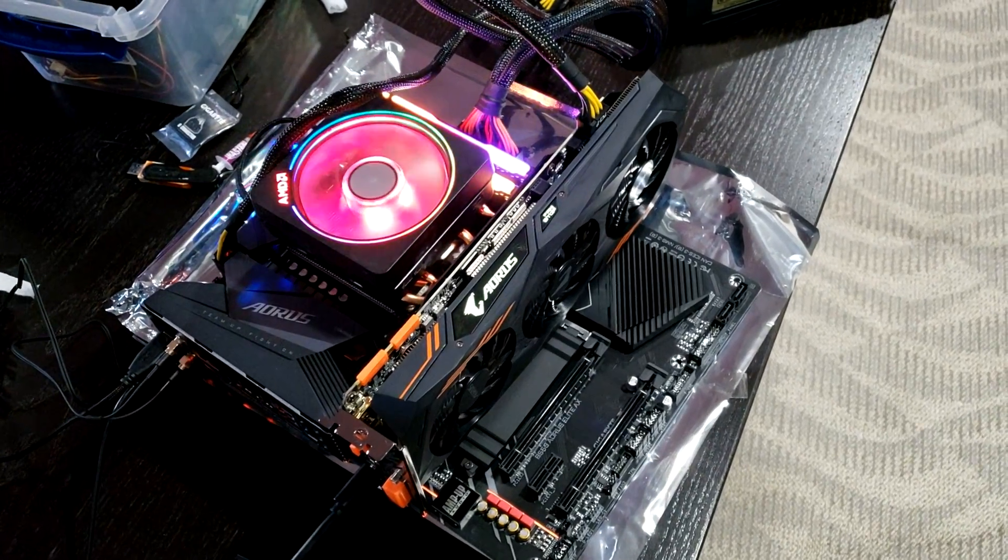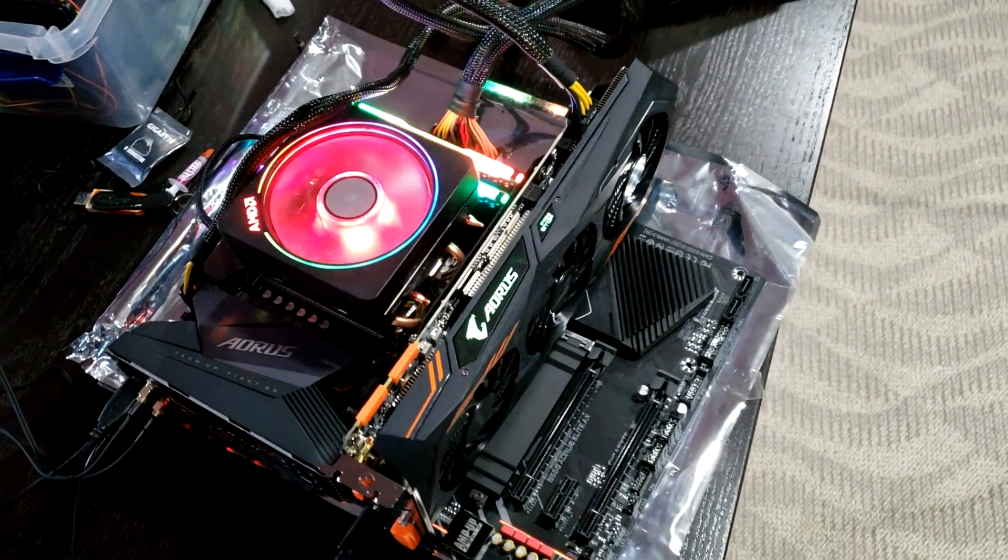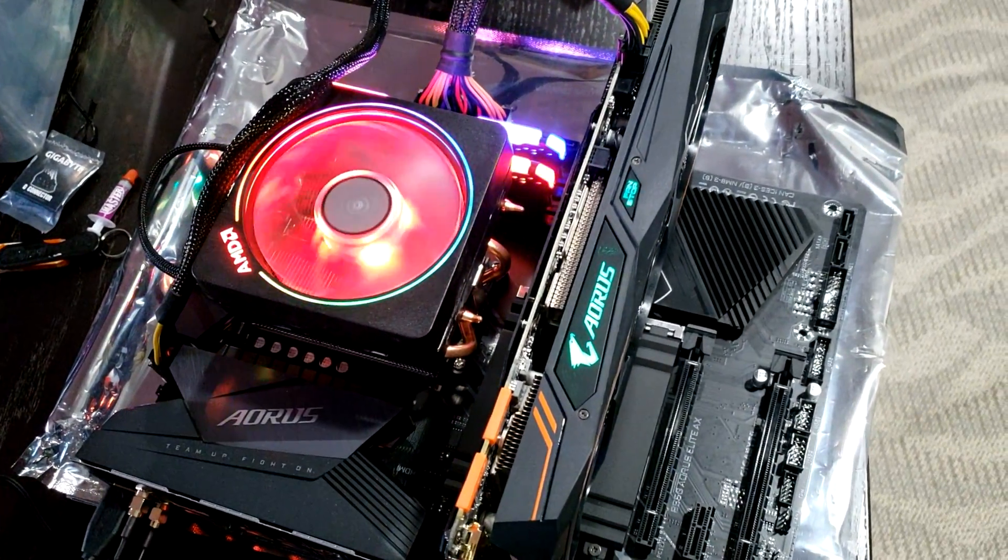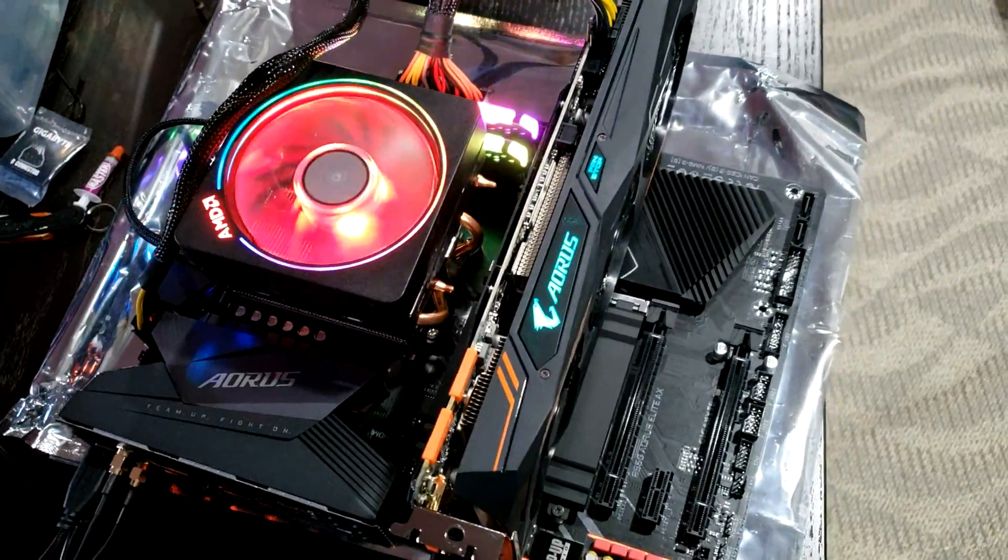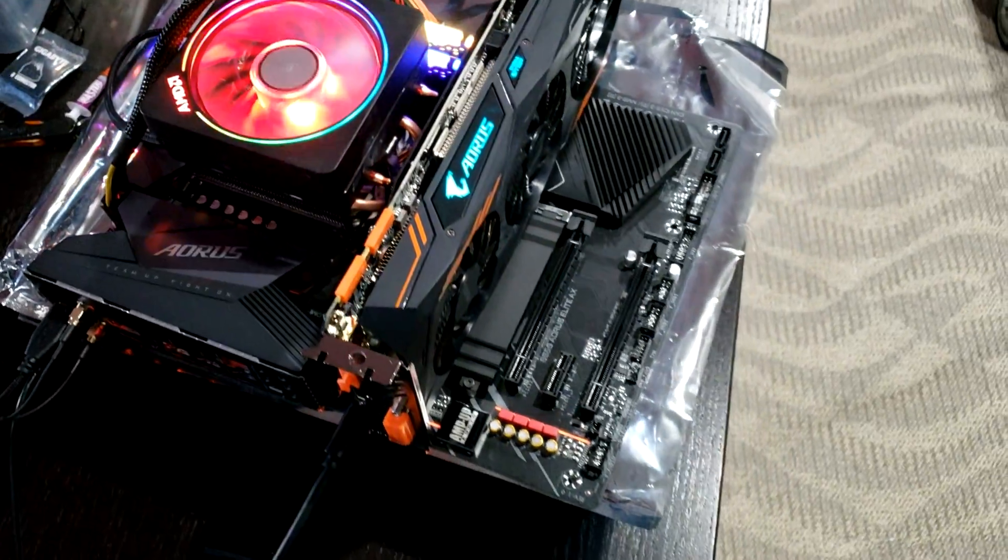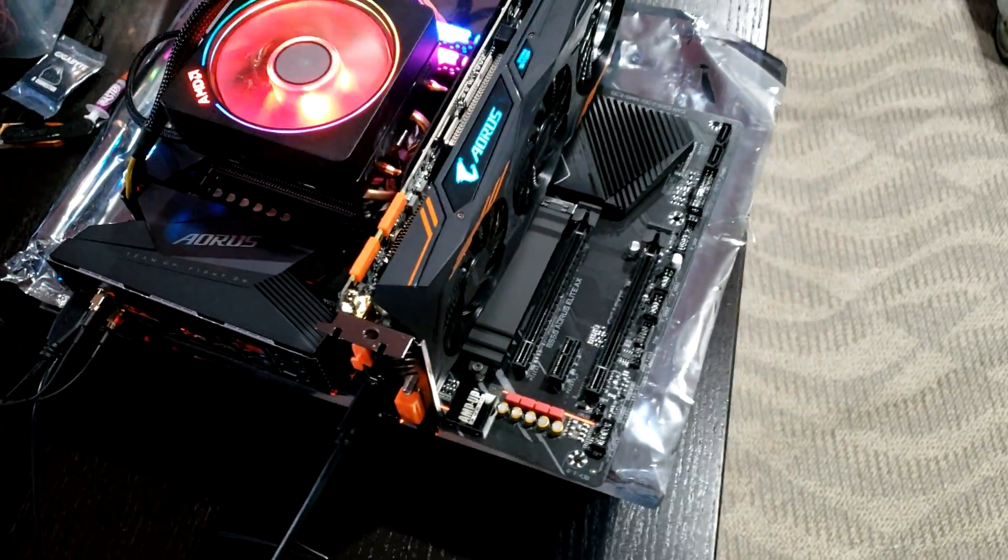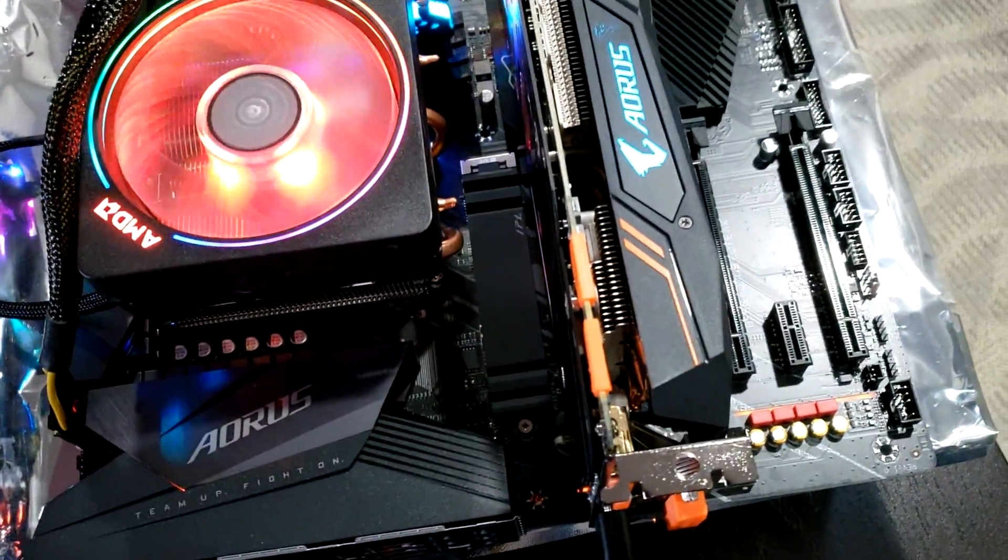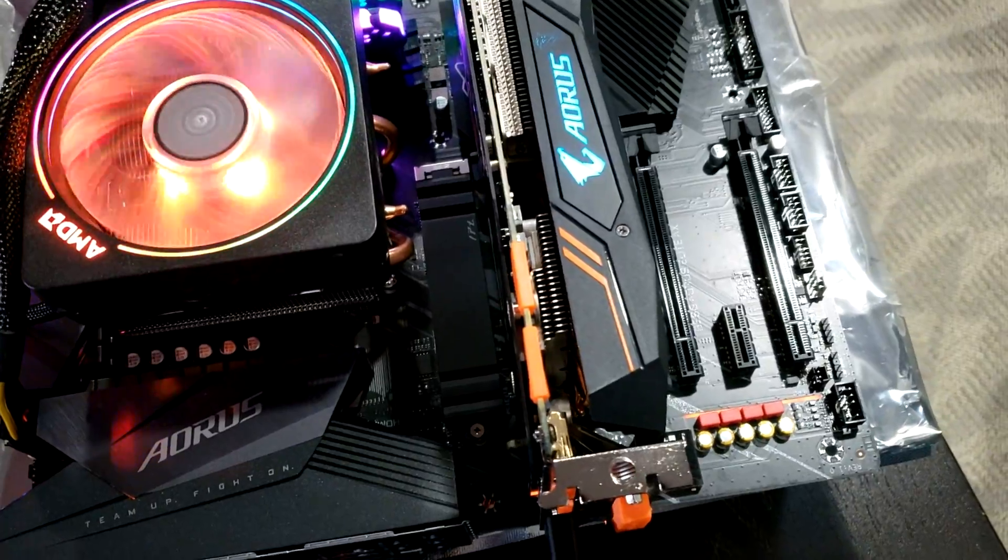Hey guys, here's what happens when you try to use a Zen Plus CPU, in this case a 2700X, with a B550 board and a PCI Express Gen 4.0 compatible NVMe drive.